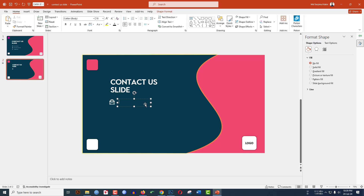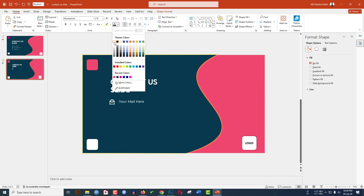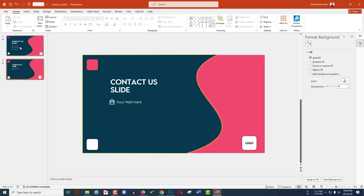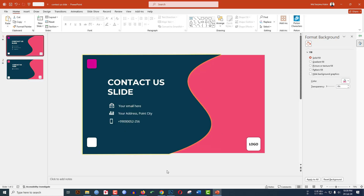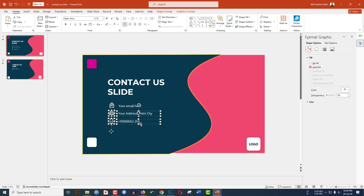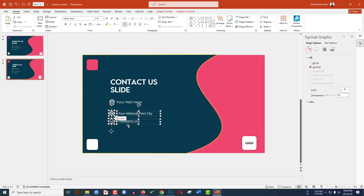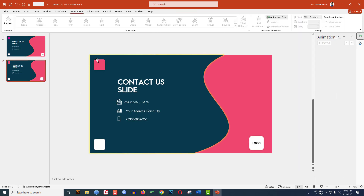Go to Insert, Shapes, Text Box, drag it next to the icon, and type your email address. Change the font to Montserrat and change the font color to white. Then insert another icon and another picture. You can copy an element with Ctrl+C and paste it to reuse it.